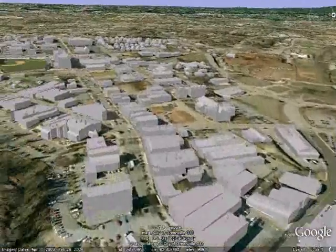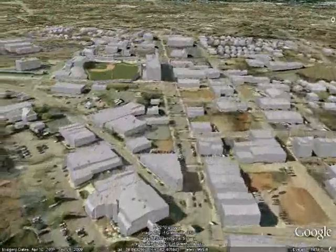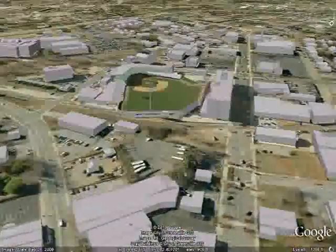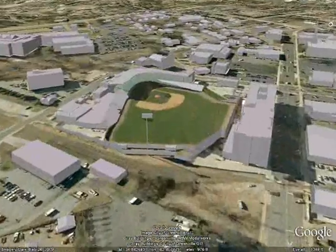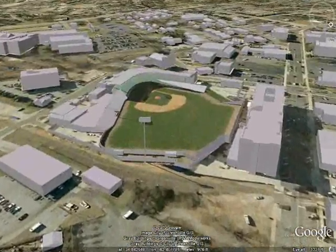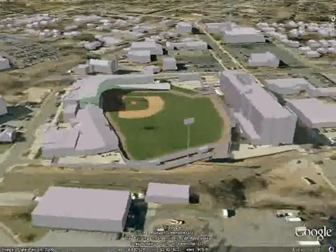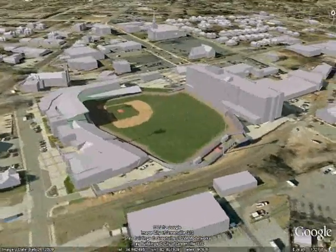From here, we'll go west toward the Greenville Drive Stadium. This anchors the historic West End.